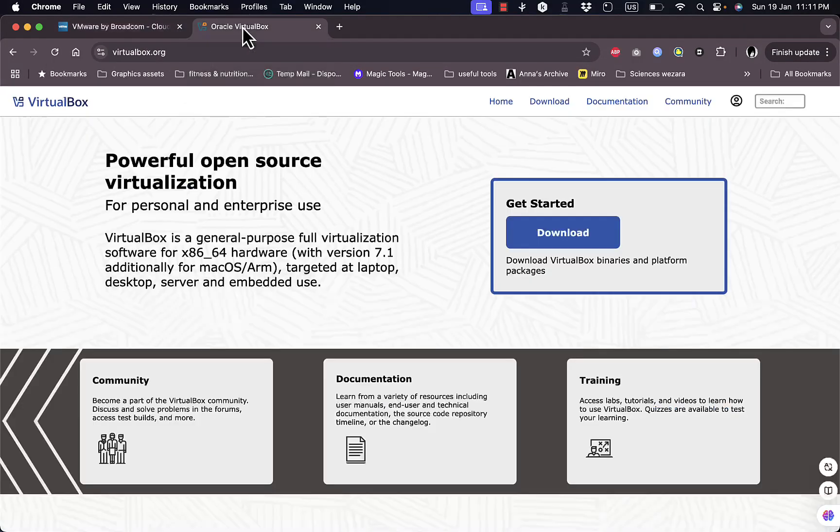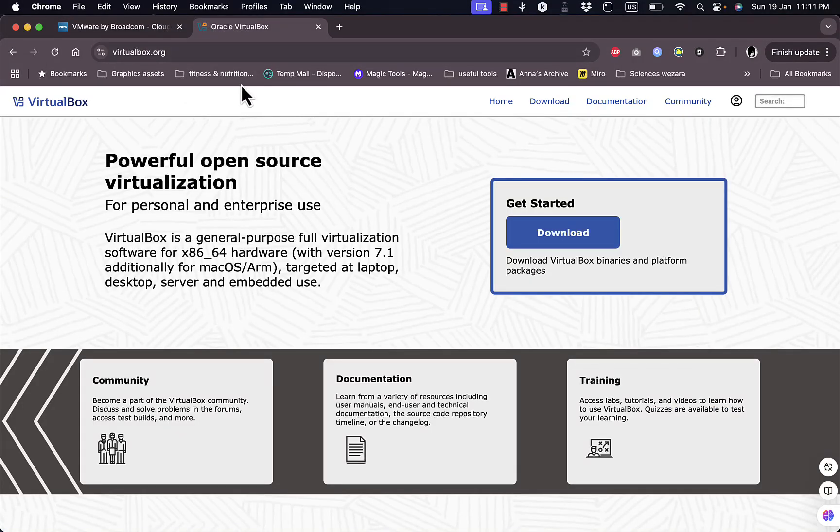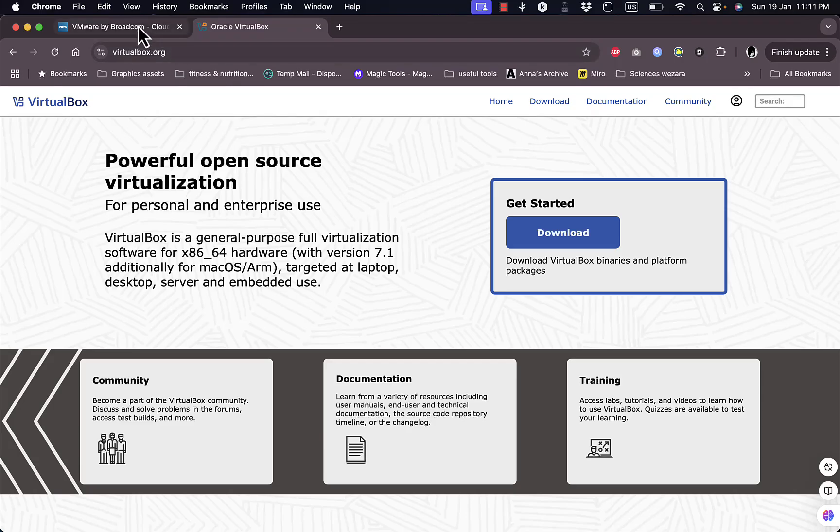VMware and VirtualBox are two of the most popular virtualization tools, but which one is better? Let's break it down.